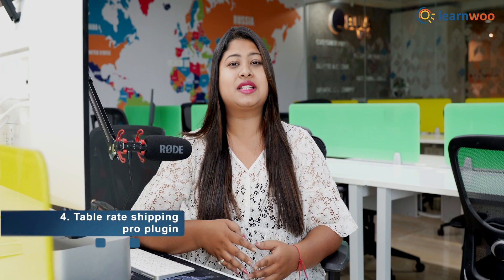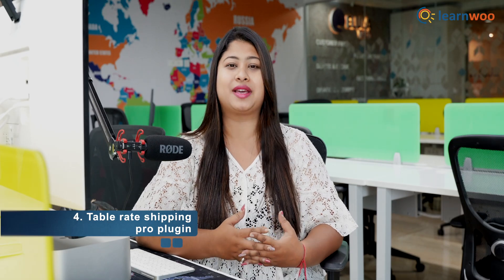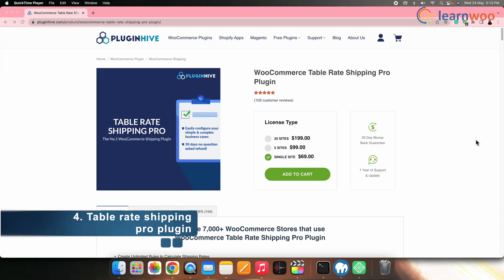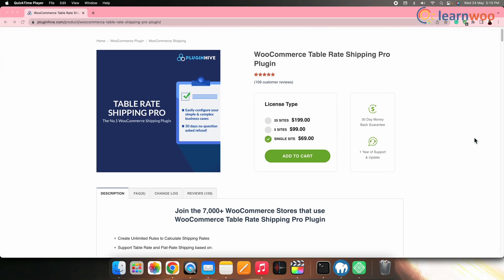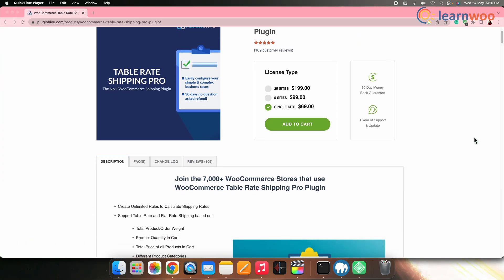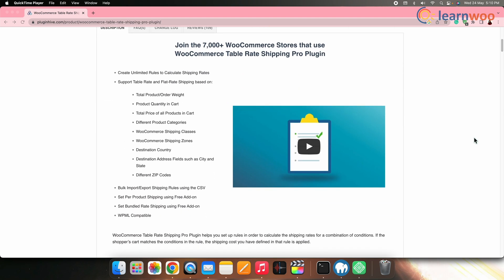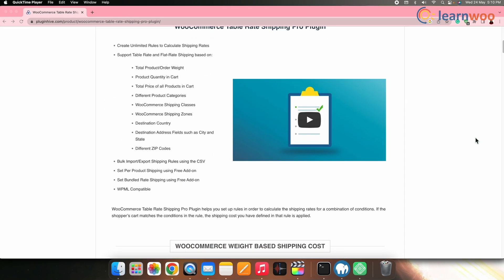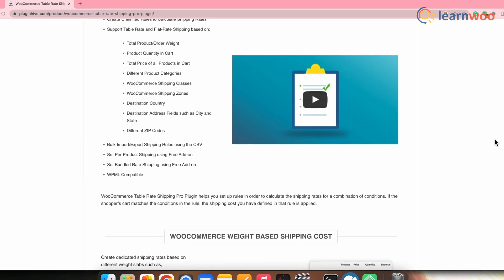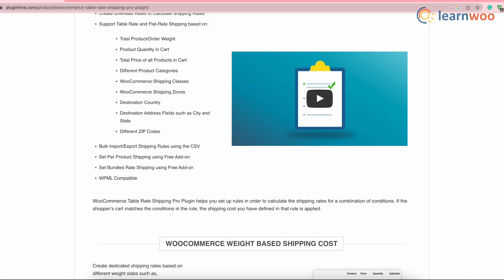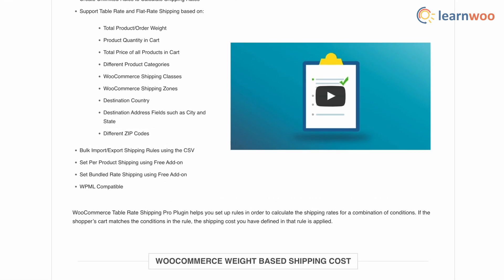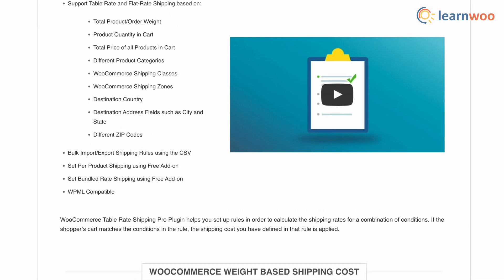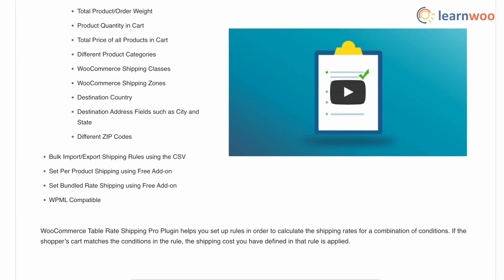Fourth on the list, we have Table Rate Shipping Pro plugin by PluginHive. This plugin lets you create unlimited rules to calculate shipping rates. WooCommerce Table Rate Shipping Pro plugin by PluginHive helps you to set up rules in order to calculate the shipping rates for a combination of conditions.